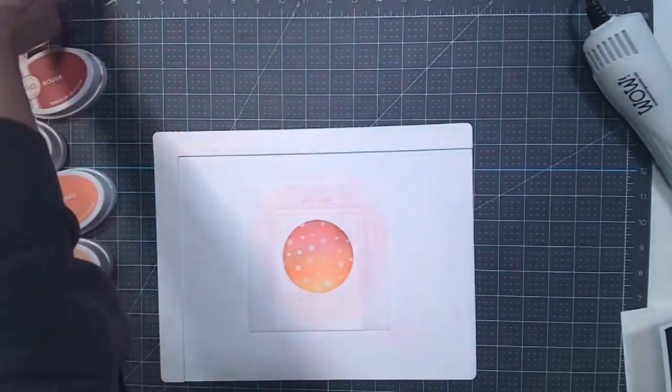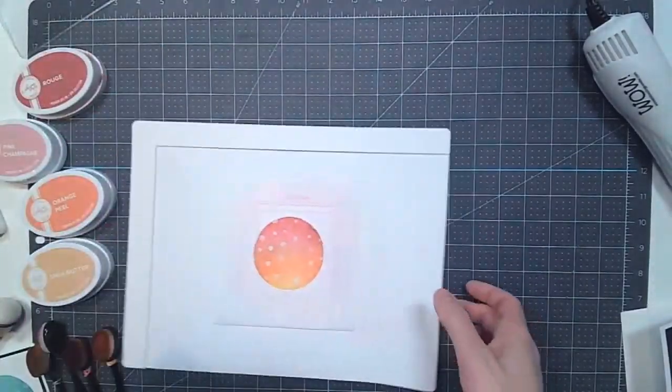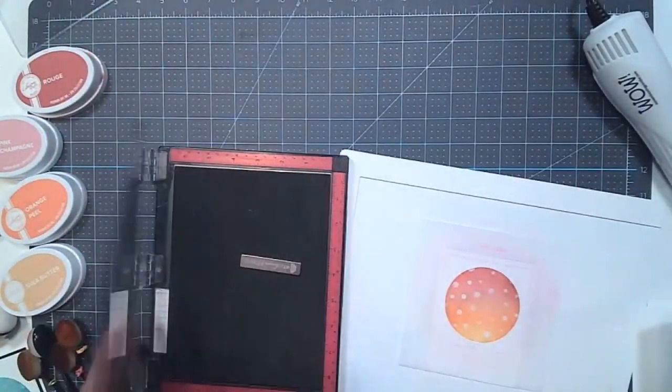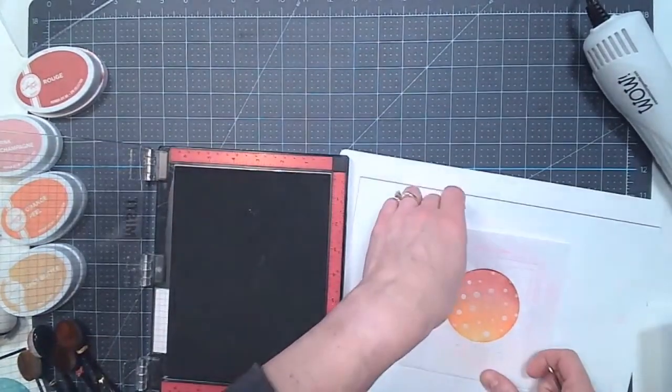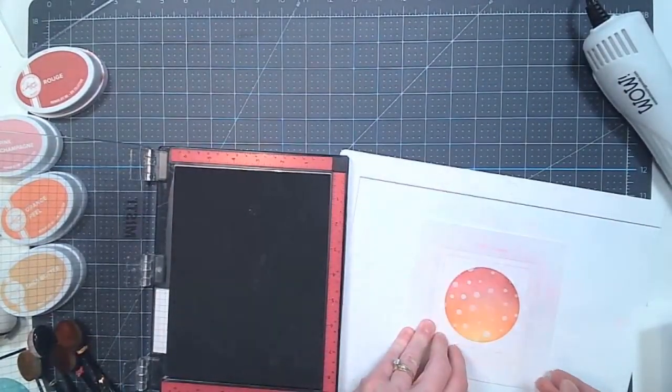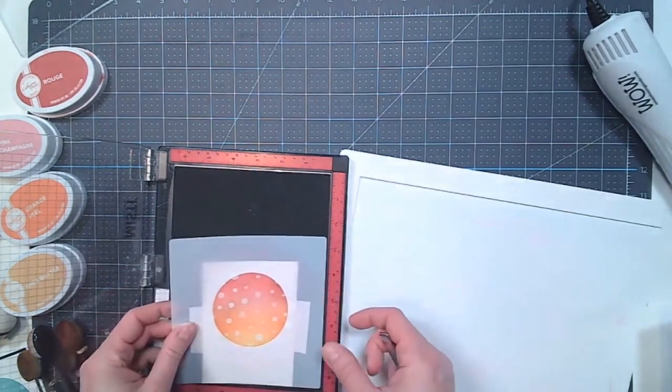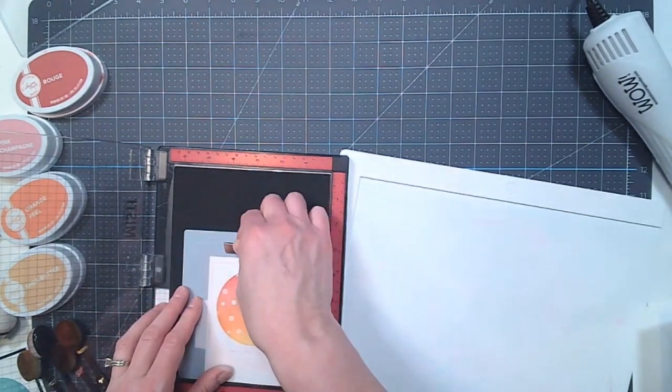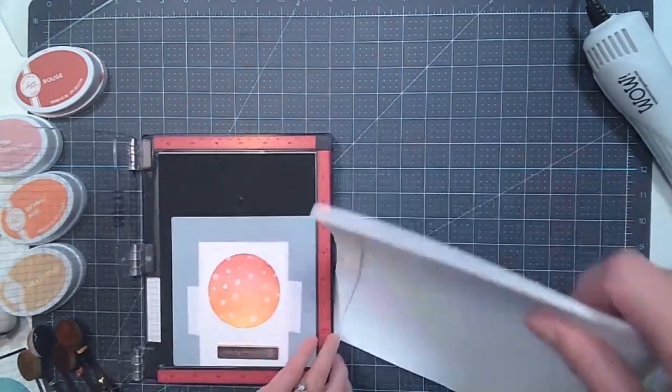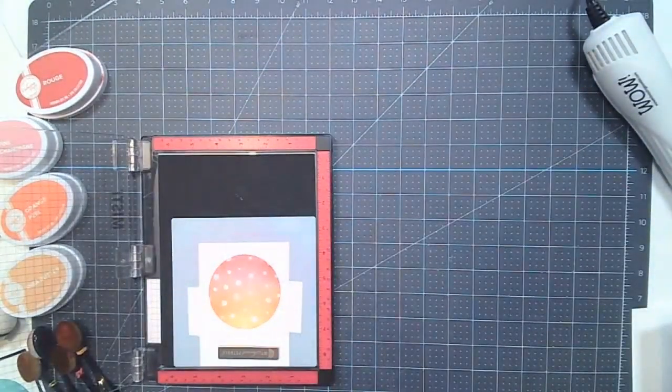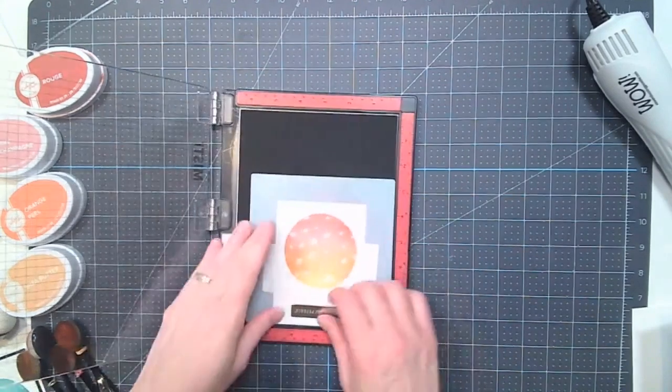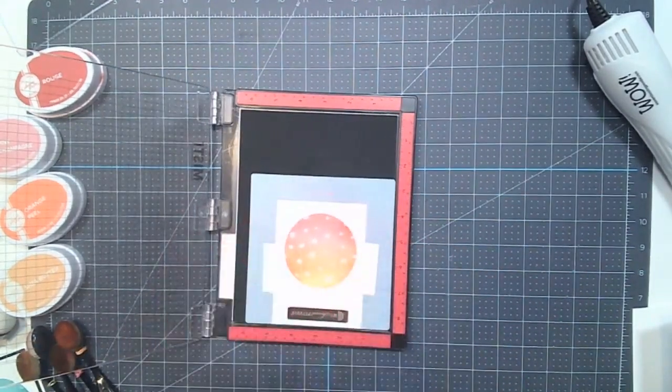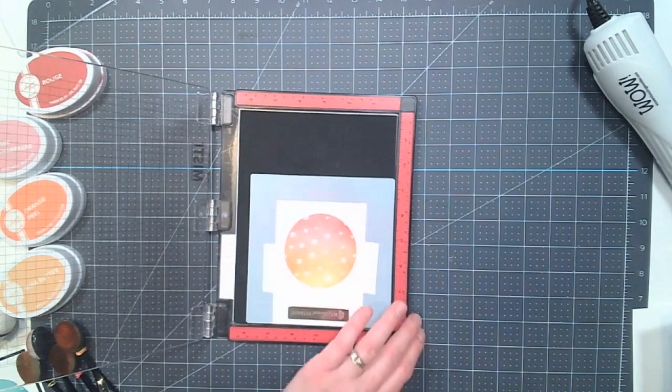And I'm going to get out the MISTI. And I'm positioning. I'm taking the stencil with the paper attached and putting the whole thing in the MISTI. And now what I want to do is, so I put it down with the magnet, and I'm taking out my stamp set.